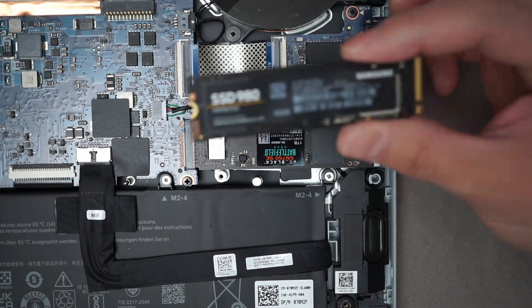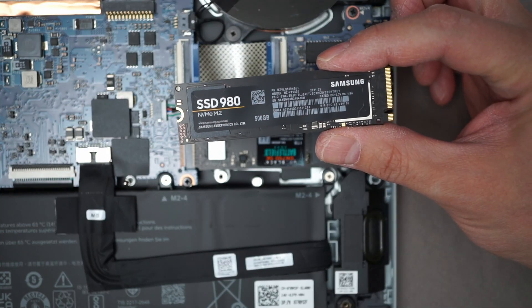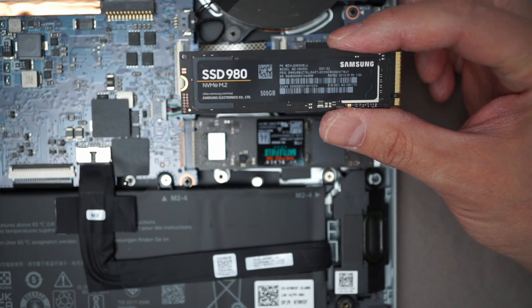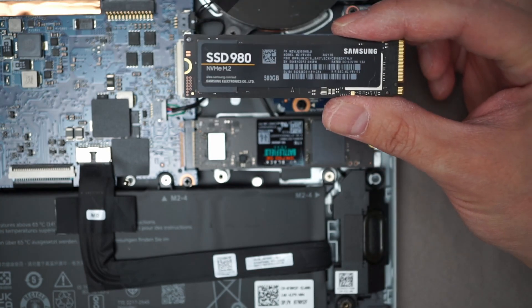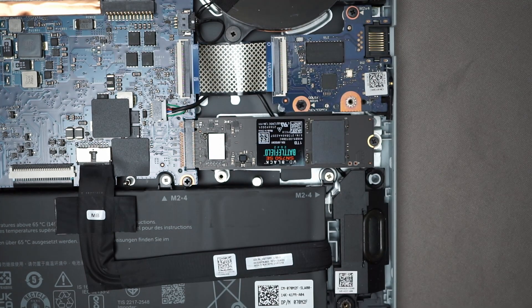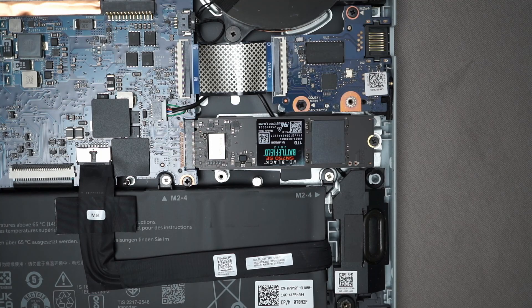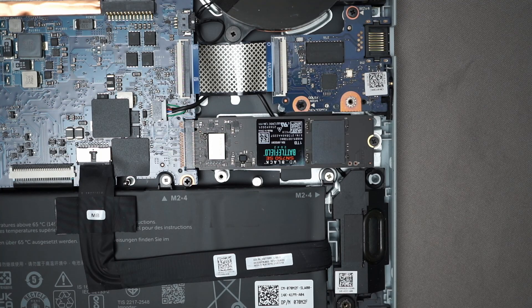As for the old drive, what I'm going to do is probably use it as an external drive. You can get enclosures for it and just use it as like a really fast USB drive.